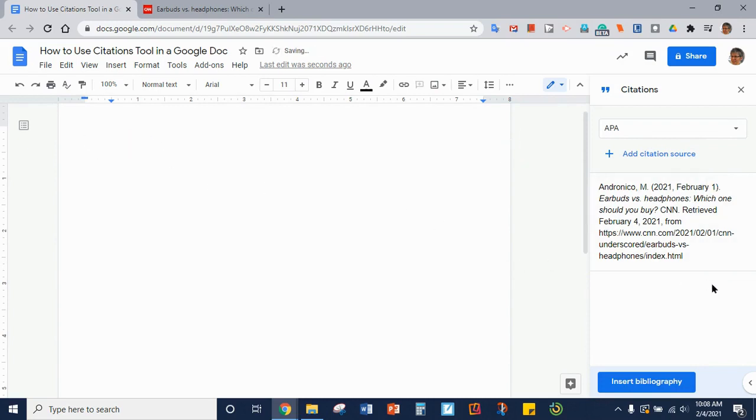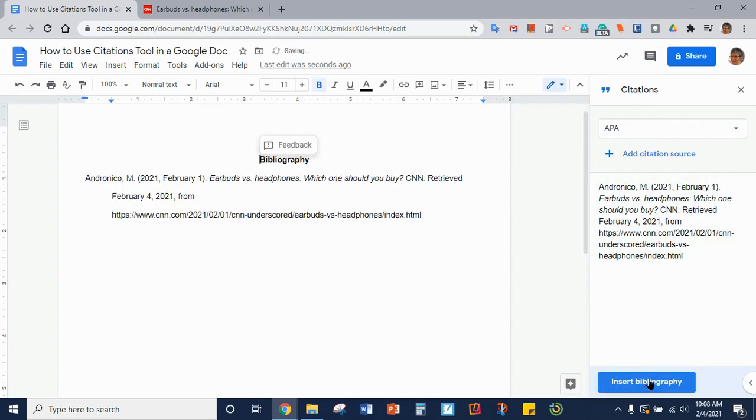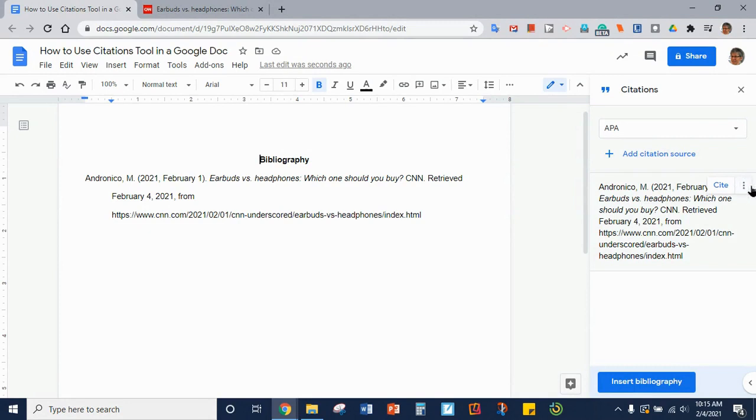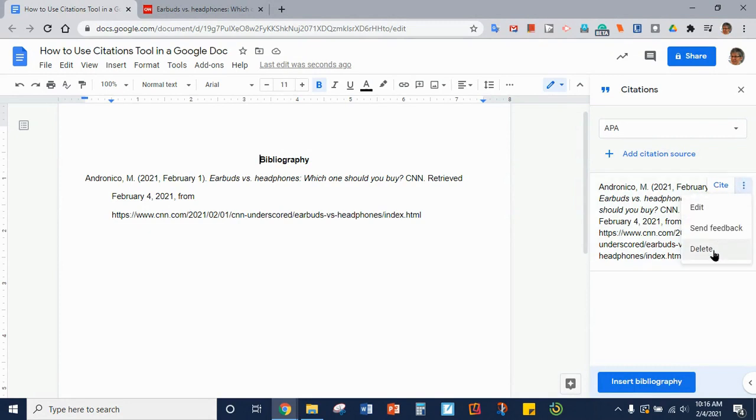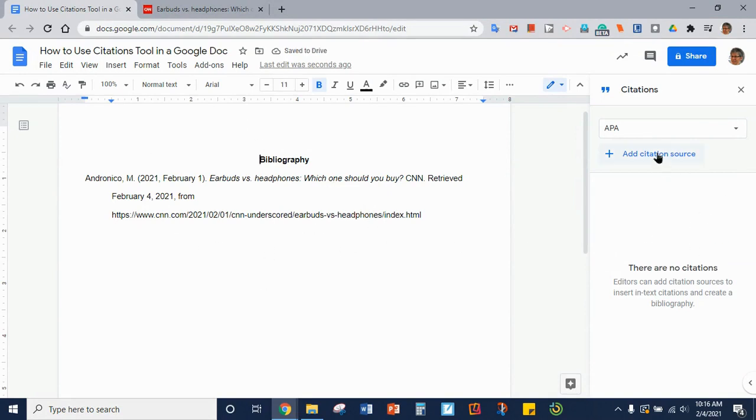Or you can click down here on Insert Bibliography and it will create a properly formatted bibliography for you. When you are finished you just come over to the three dots on the right of your citation and you can click Delete and it will retain your bibliography while clearing this so that you can add your next citation source.